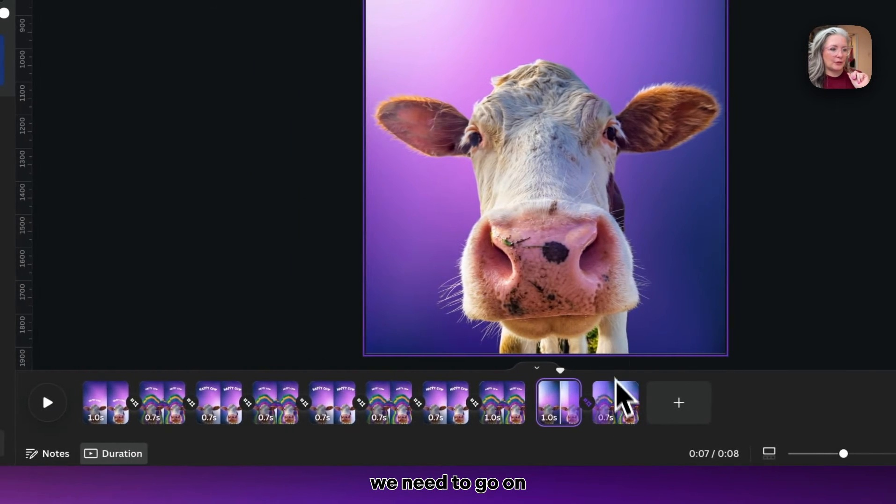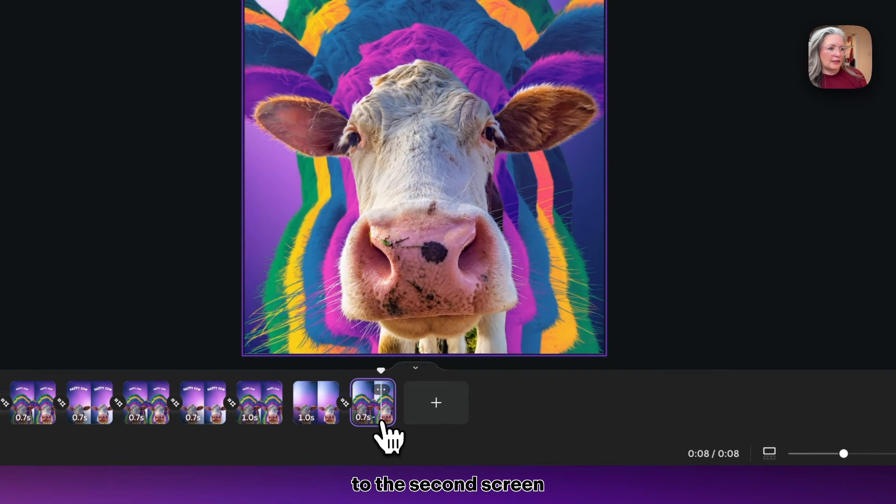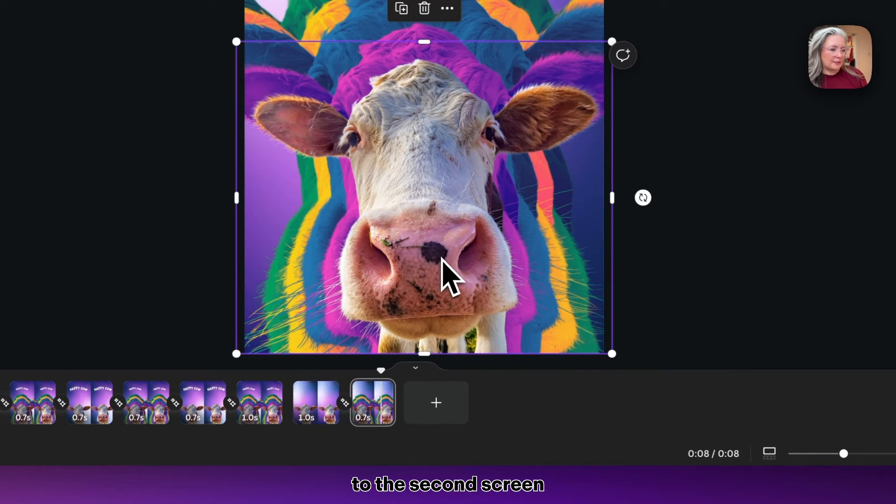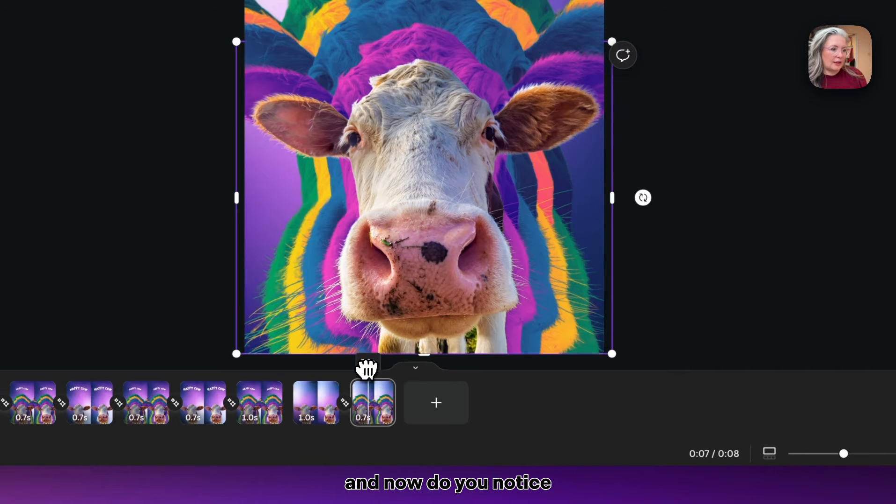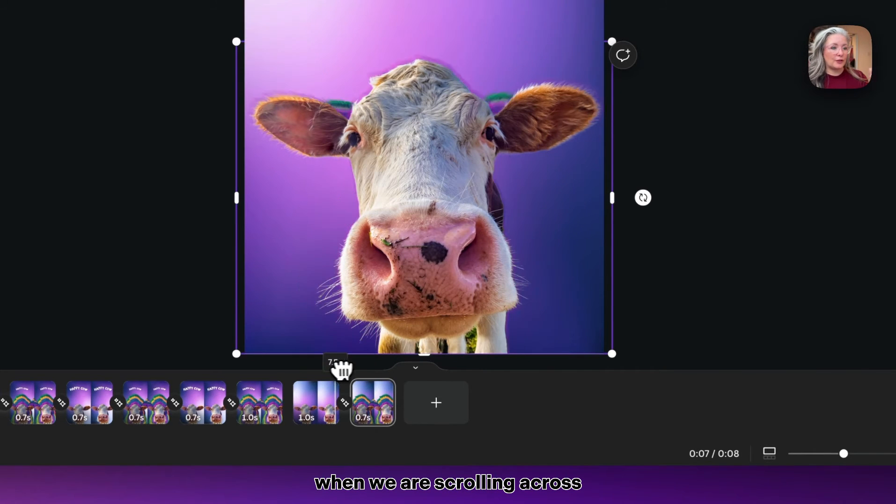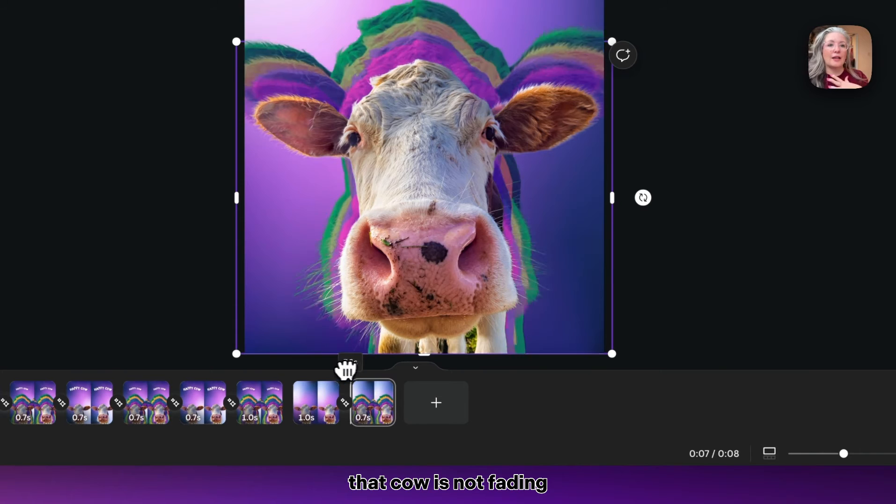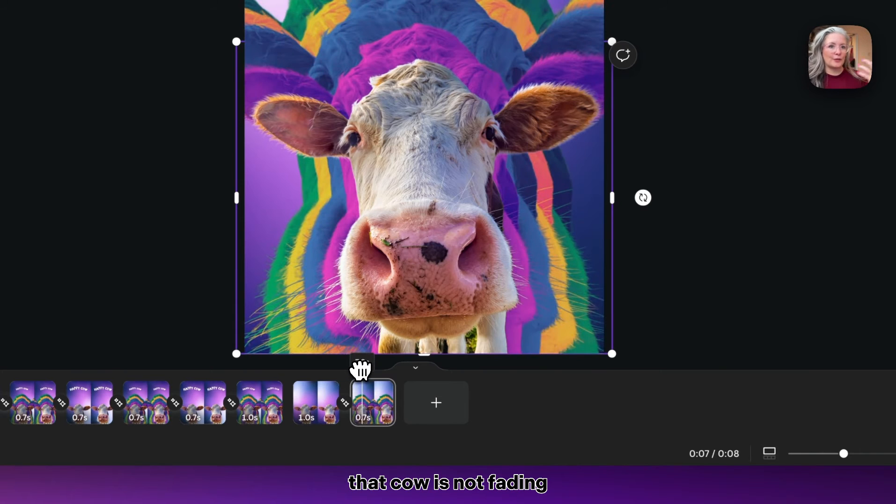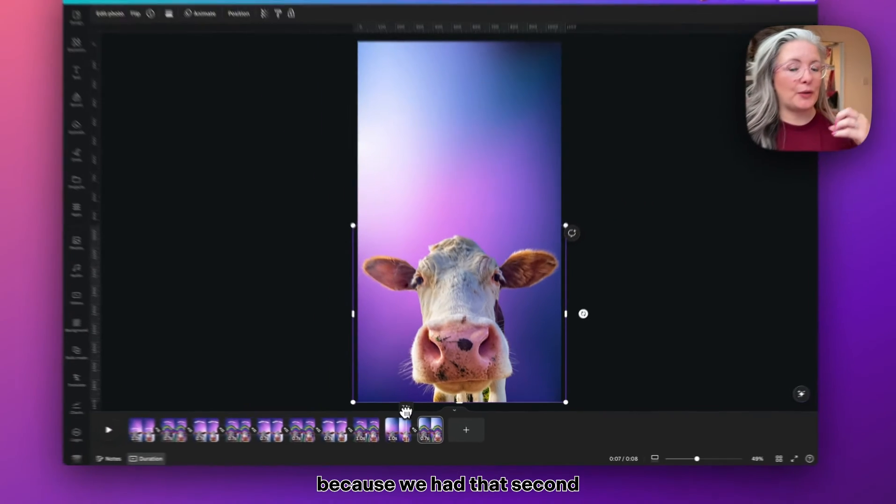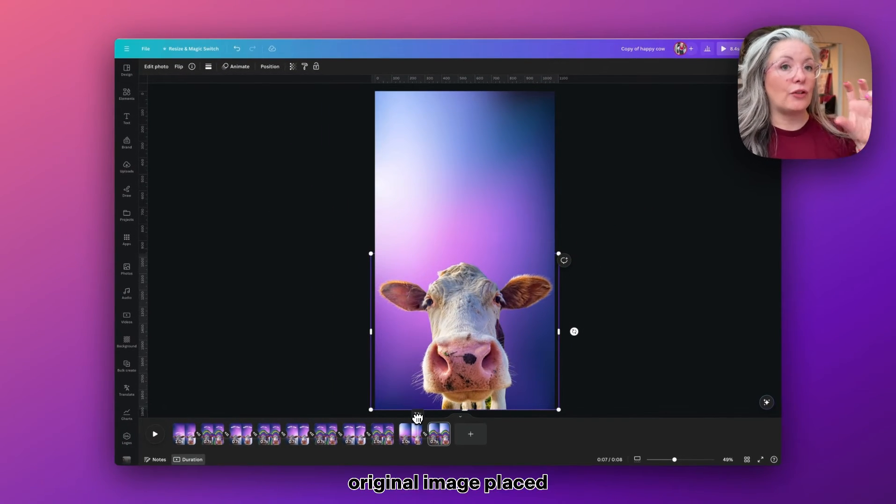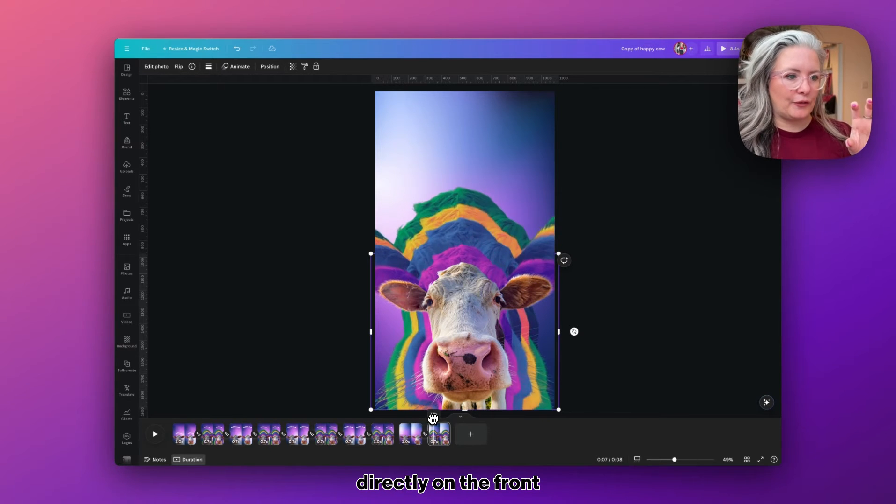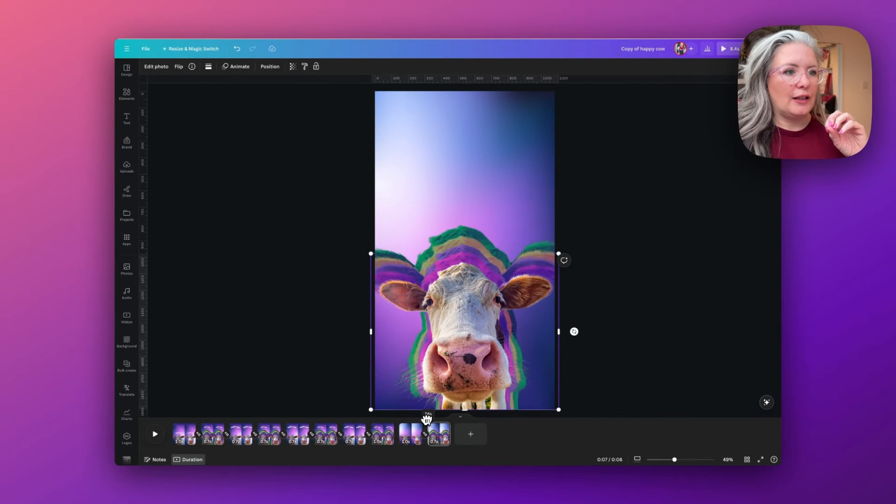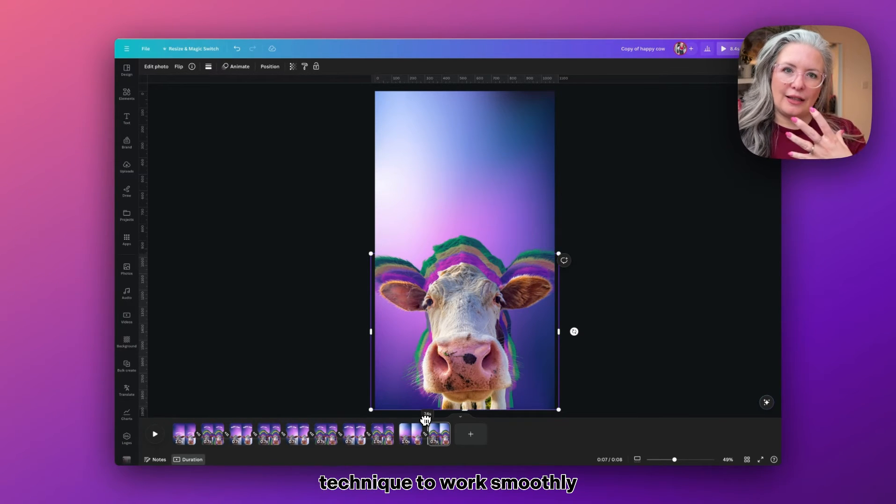To avoid that happening, we need to go onto the second screen, copy the cow, place it in front, and now do you notice when we are scrolling across and doing the match and move that cow is not fading in and out anymore? Because we have that second original image placed directly on the front. So that is how we get this technique to work smoothly.